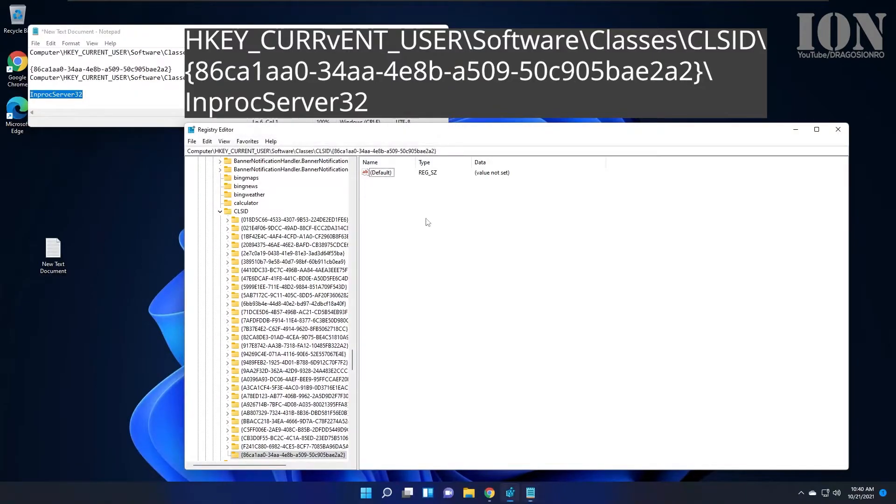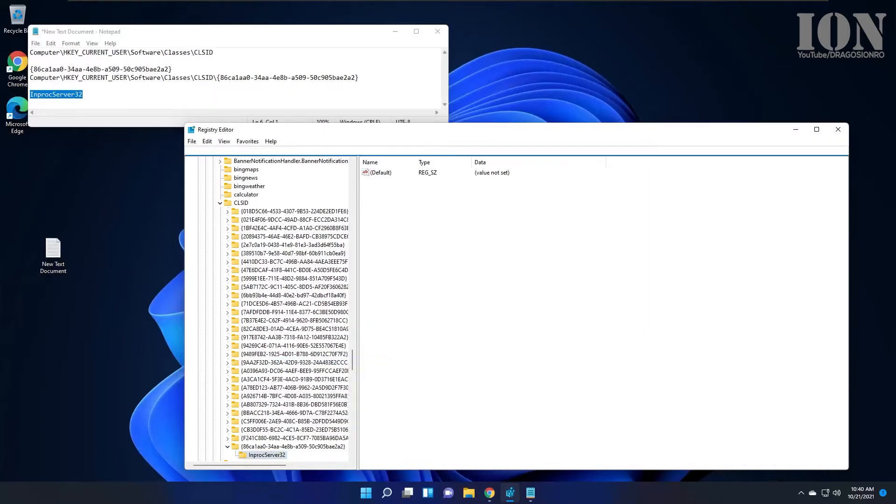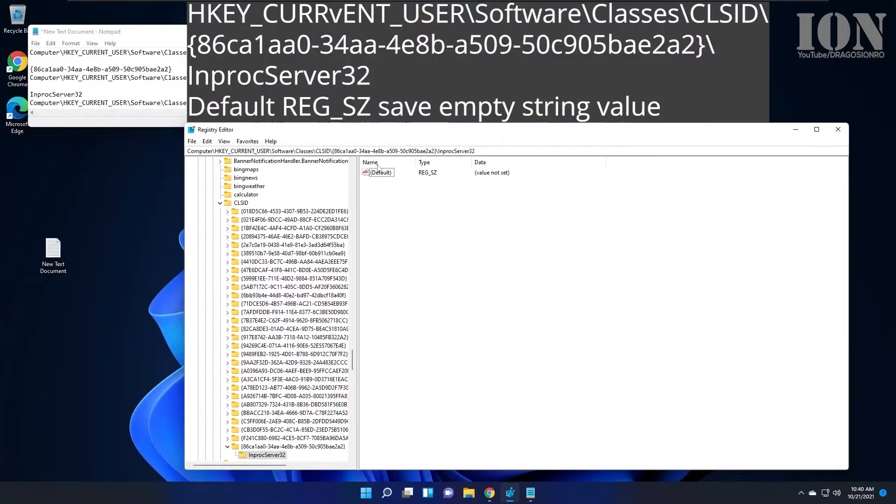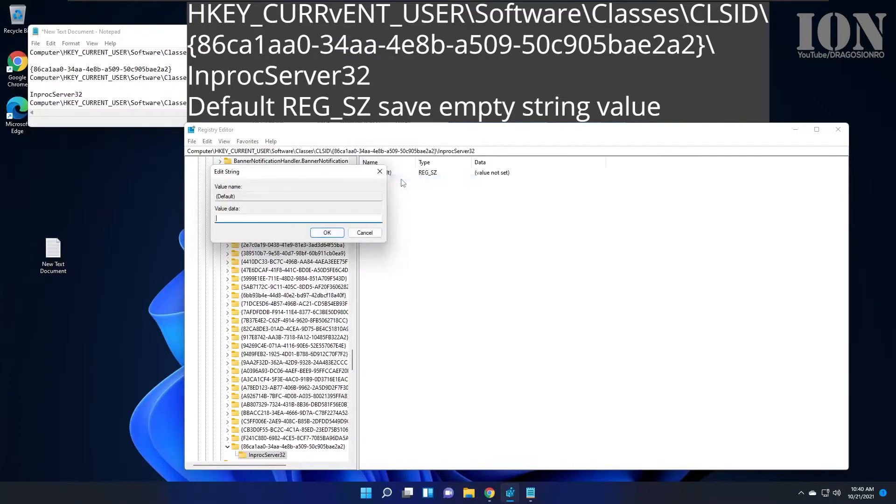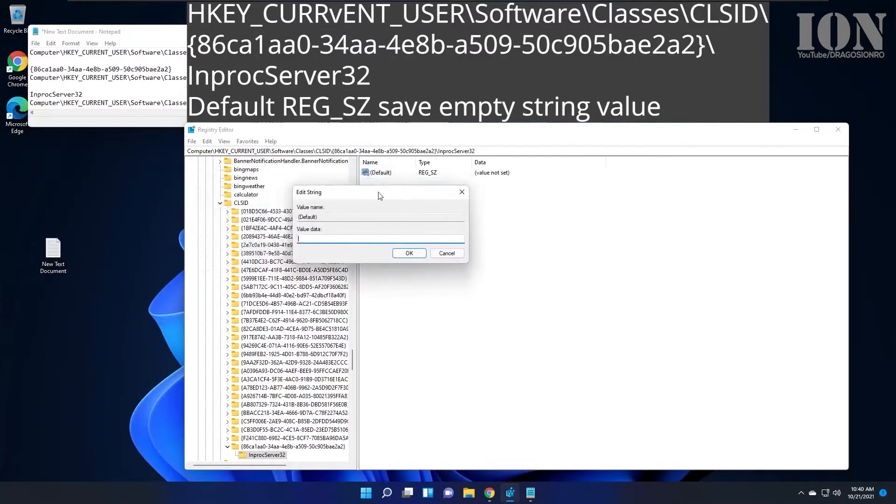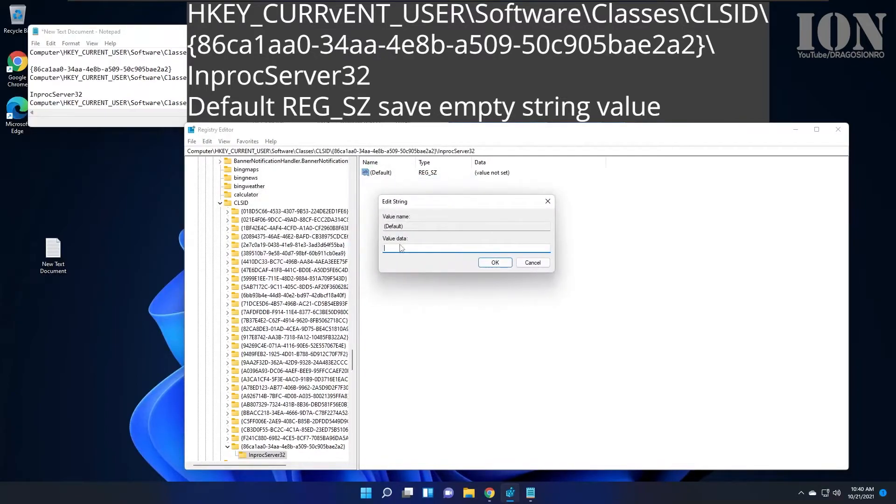This should be the path you have now. Once you do that, you'll see it shows the value is not set. Click modify on the default value, leave it empty as it is, and press OK to save an empty string.